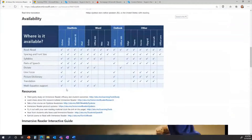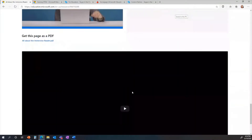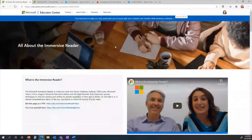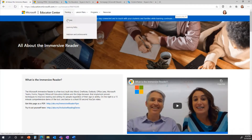For example, we have a page all about the Immersive Reader — what it is, a PDF overview, what it does, and where it's available. This is an example of a resource: it's not a full course but there are lots of information, videos, and things you can take with it. Resources are super valuable and a lot of people don't realize they're there. That's pretty much the overview of MEC.